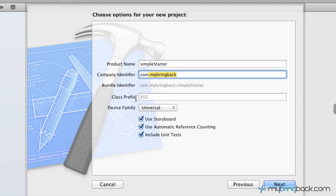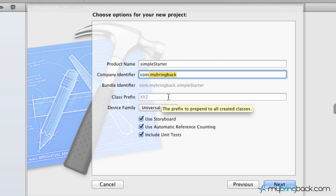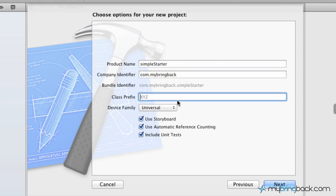So then the next thing that we go on to is class prefixes, which you can actually add. That'll be added to your created classes. We're just going to leave ours blank, we don't need any class prefixes, but you could simply put ABC. And any time you implement a new class, that ABC is going to be put on the beginning of your class there as a prefix.